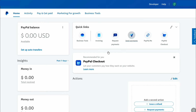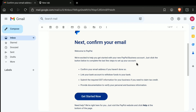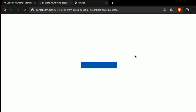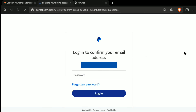After finishing all this setup, the next thing for you is to verify your email address. To confirm your PayPal email address, check the inbox of the email address that you used to create your business account. This is the confirmation mail I received from PayPal. To confirm it, click on 'Get Started.'